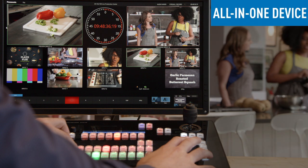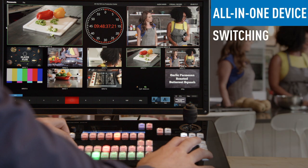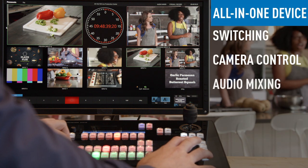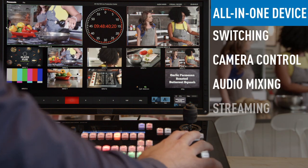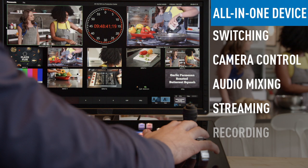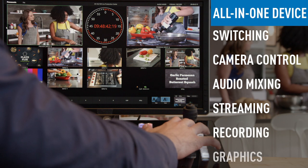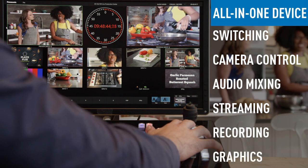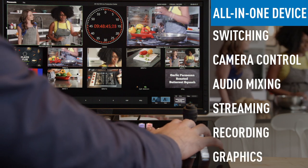It also combines switching, camera control, audio mixing, streaming, recording, and graphics overlays into an all-in-one device.